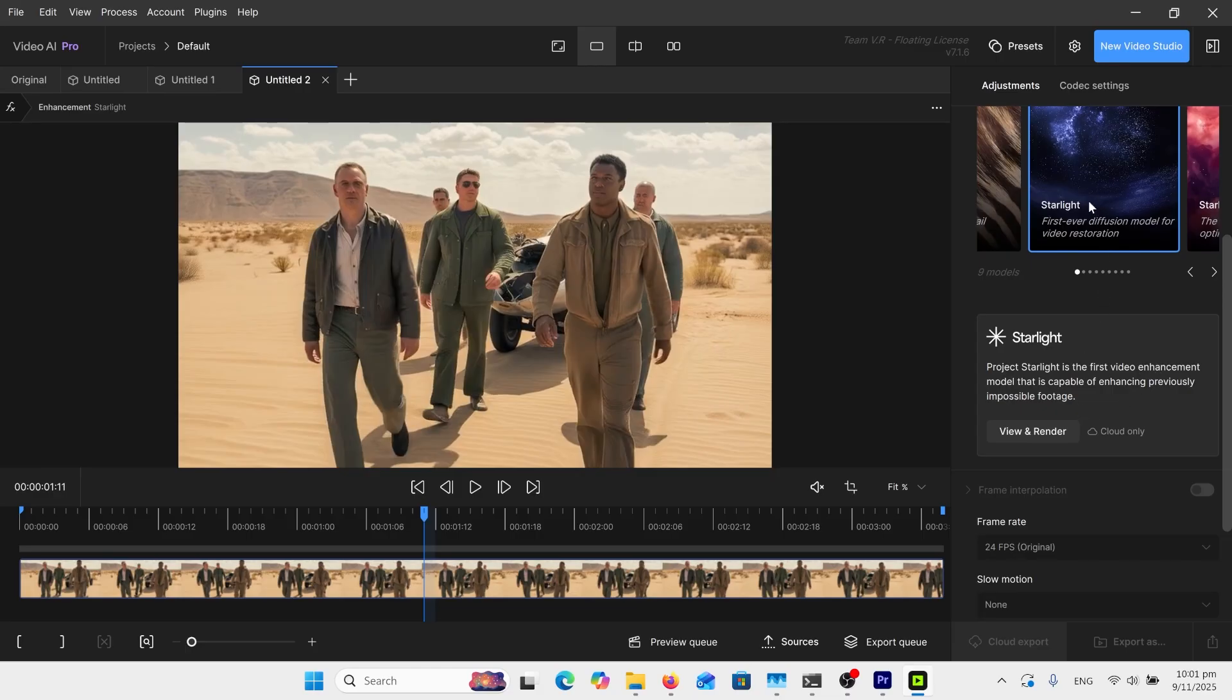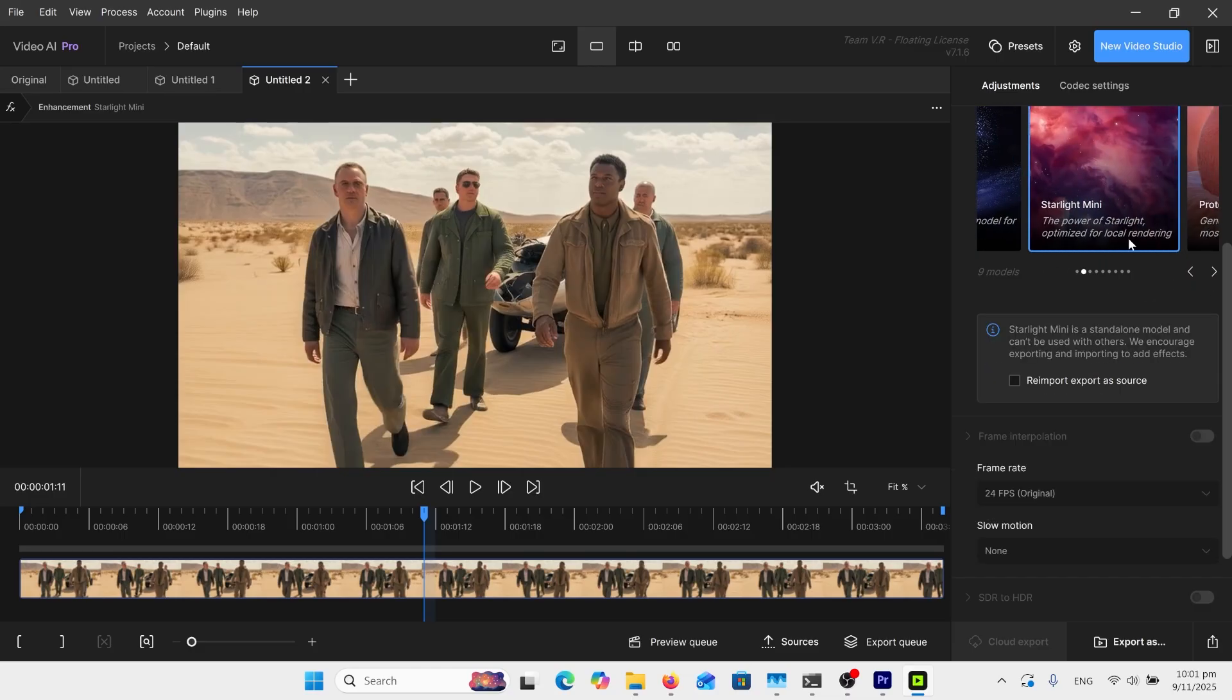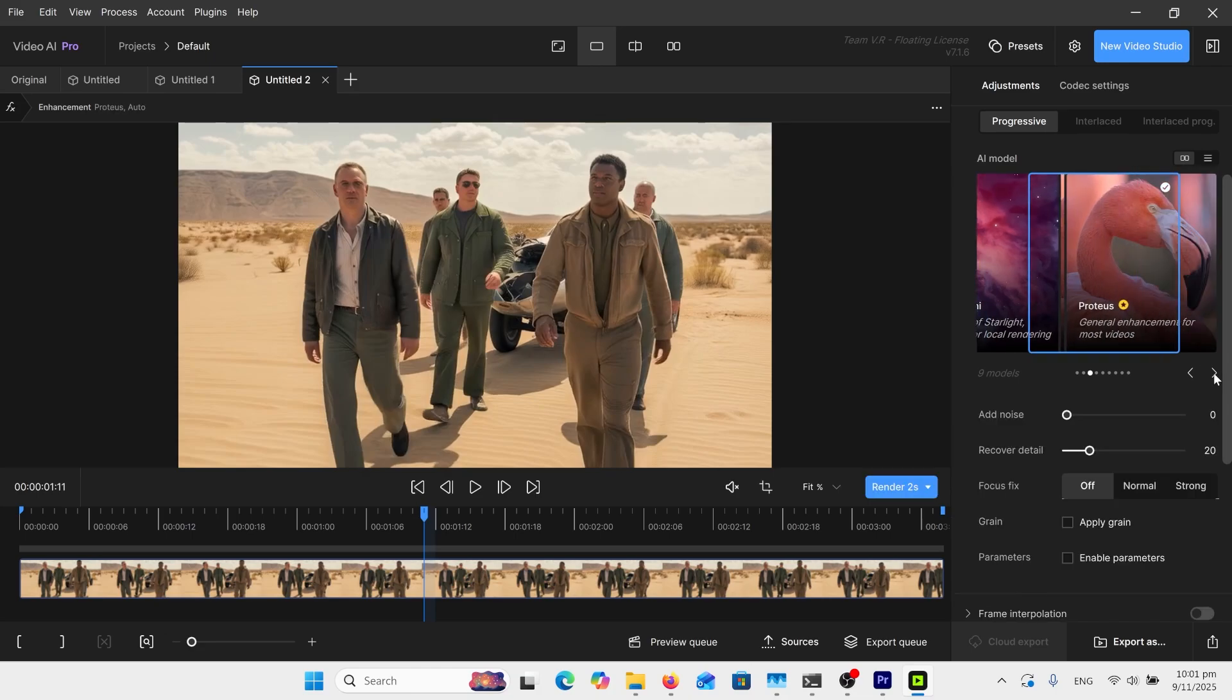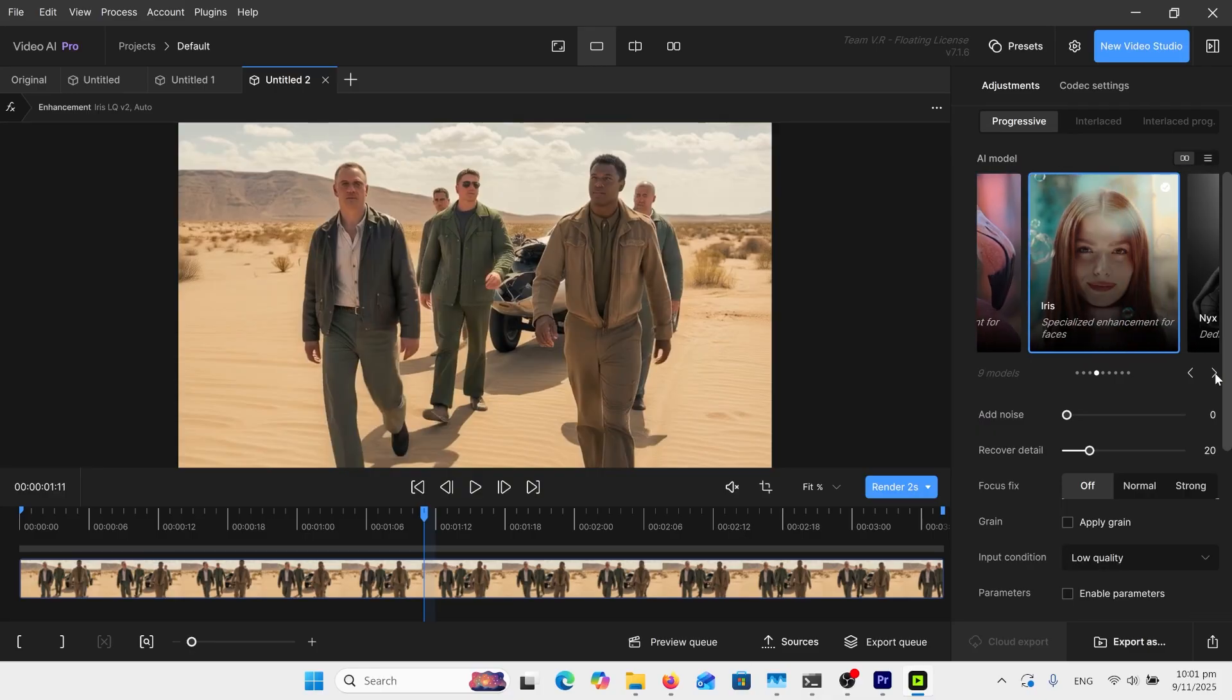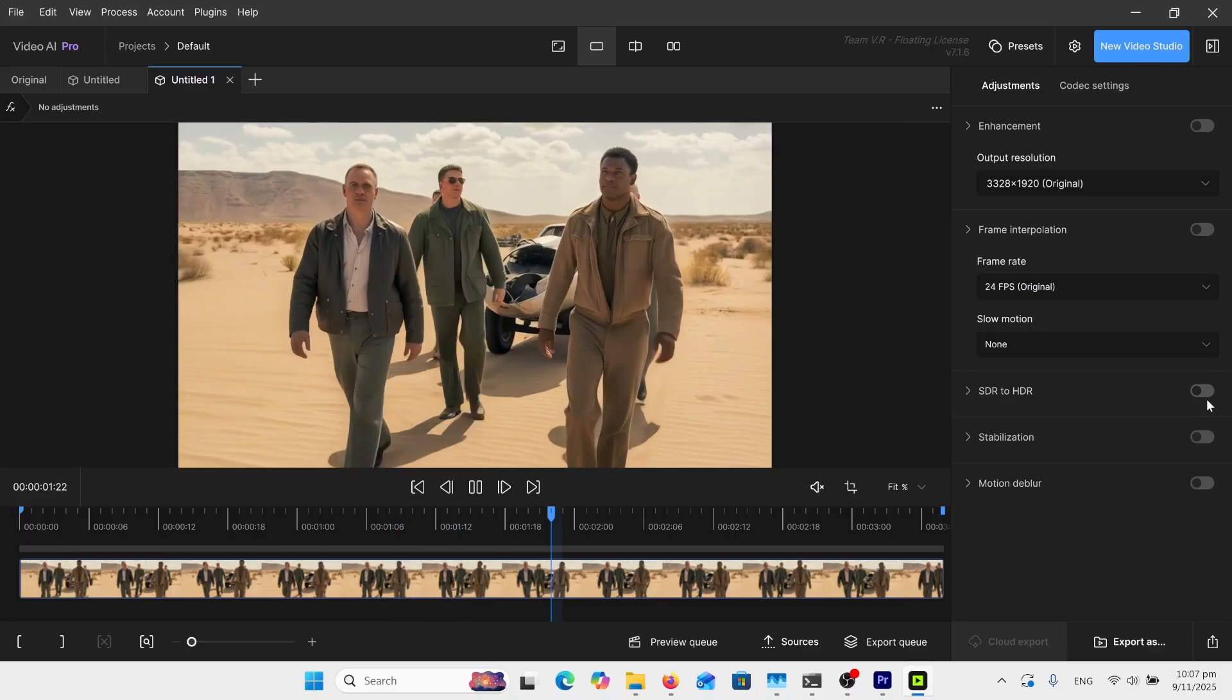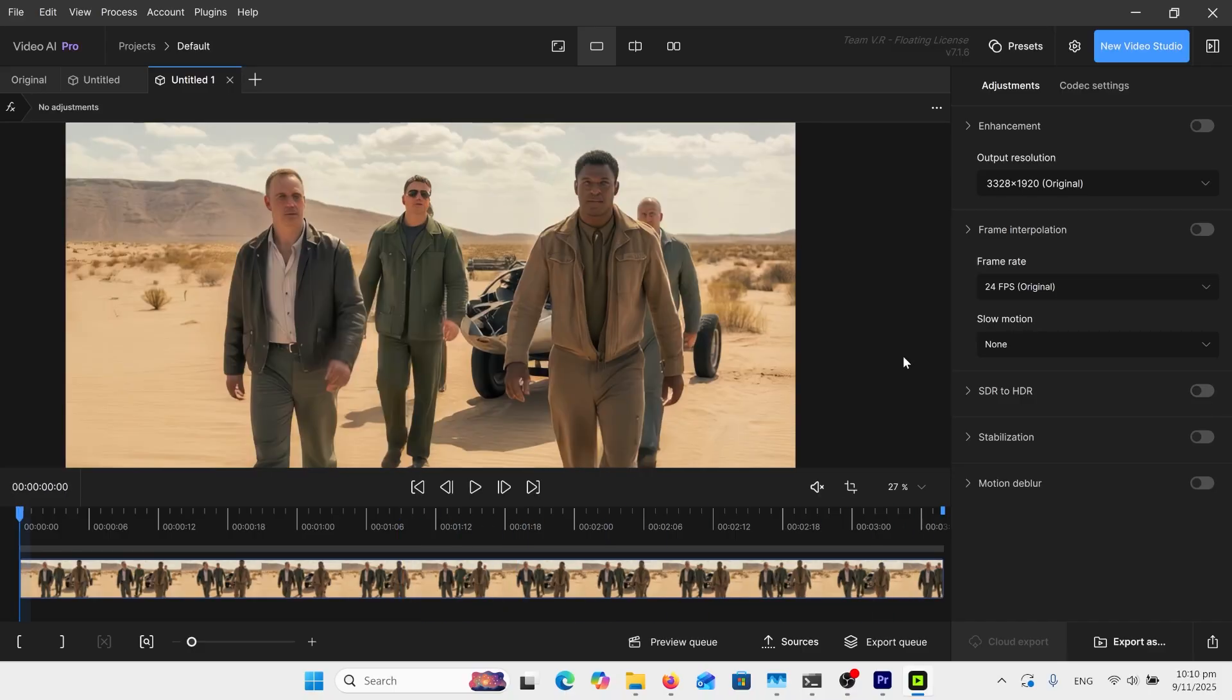When you want to use Starlight, you've got to then pay extra for that one, or you can use their Starlight Mini. It doesn't seem to work on my machine, but if you've got a better machine, have access to that. That's pretty much it on the models.